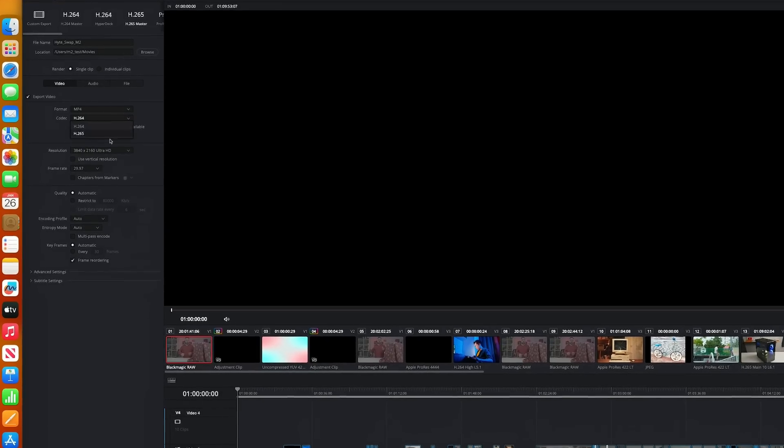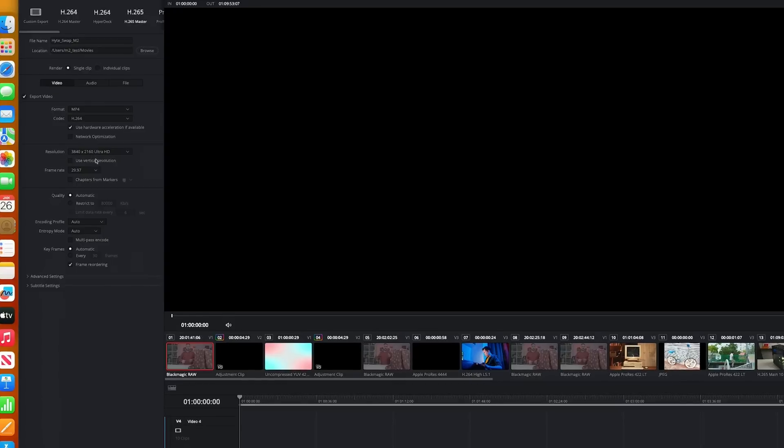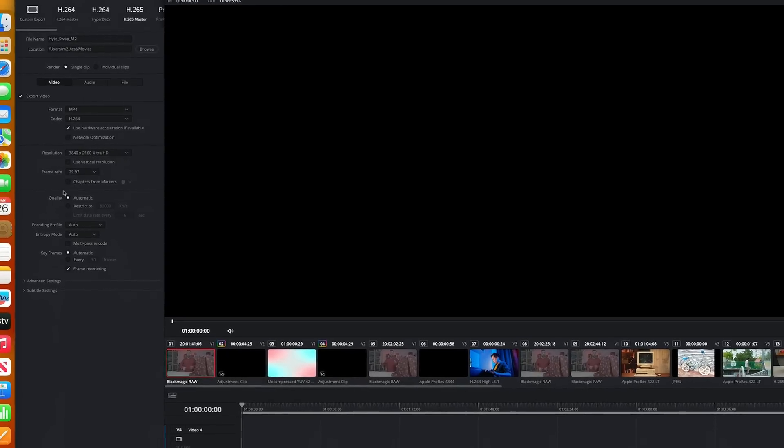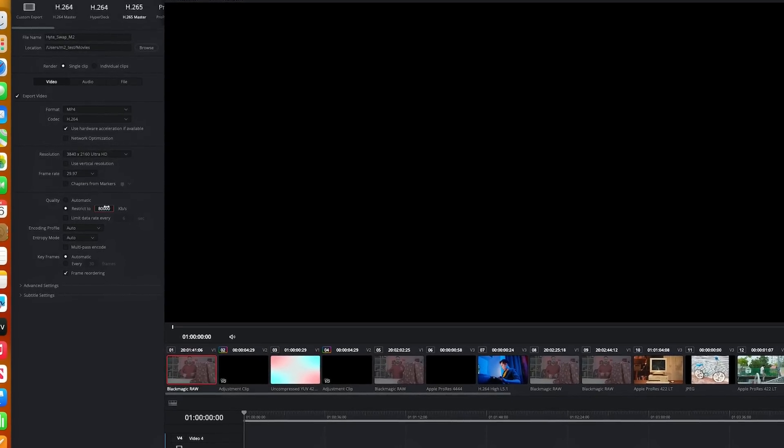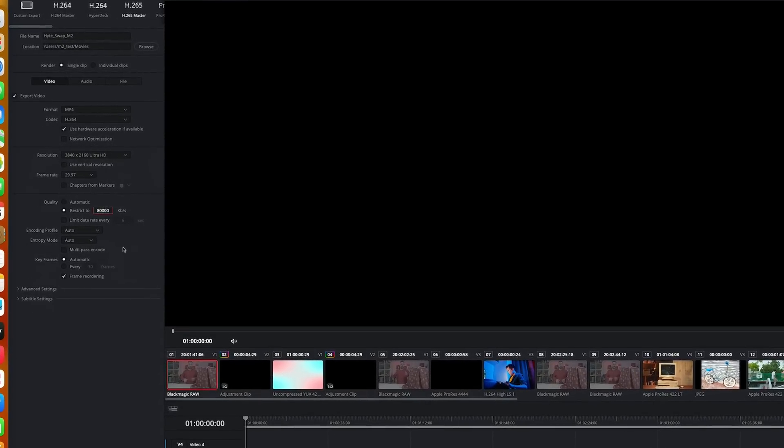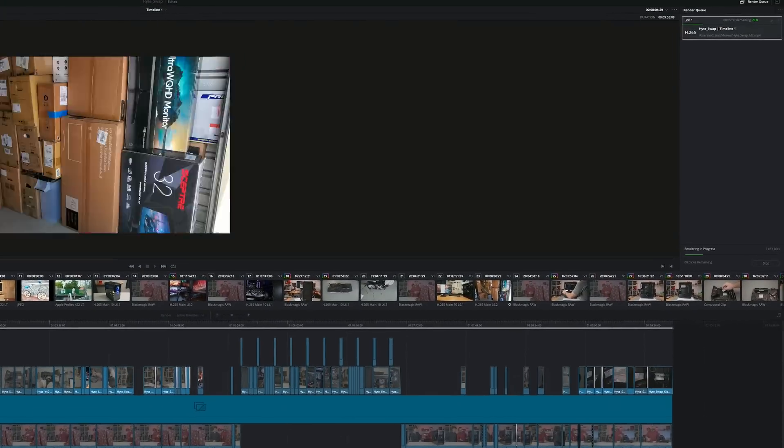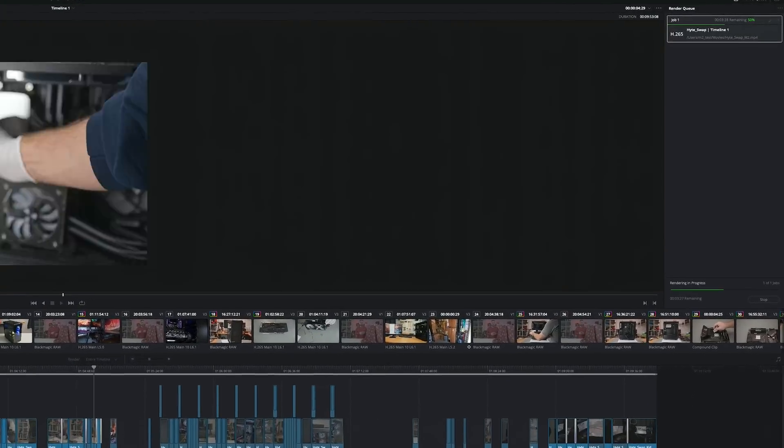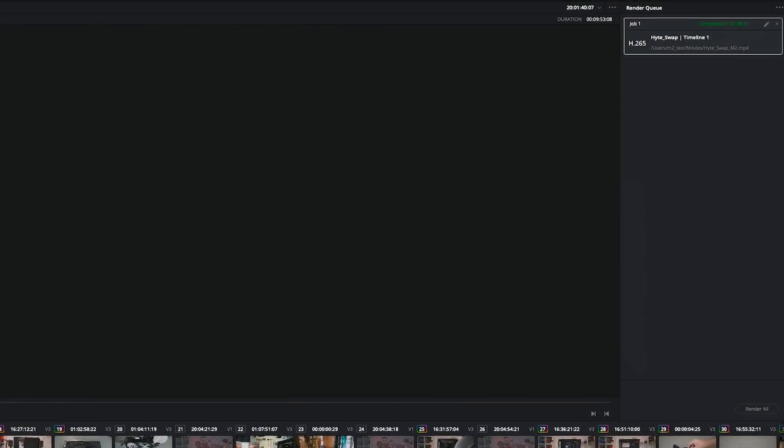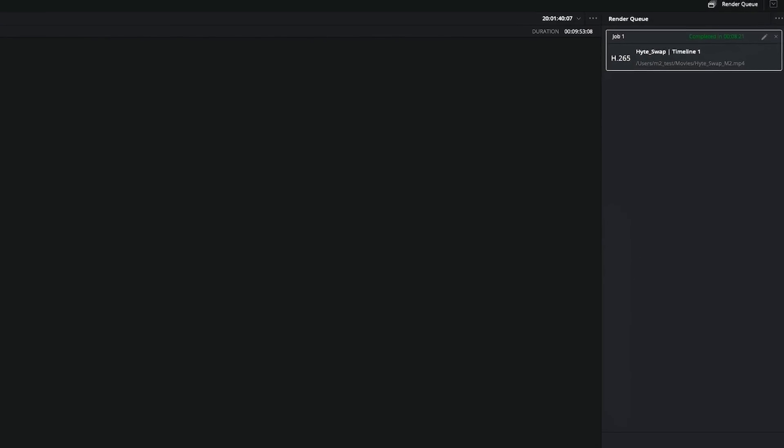Once all the corrections were made, it was time to render, and I'm going with my standard H.265 profile, MP4 container, and a set bitrate, and added it to the queue, and it rendered in 8 minutes and 21 seconds.